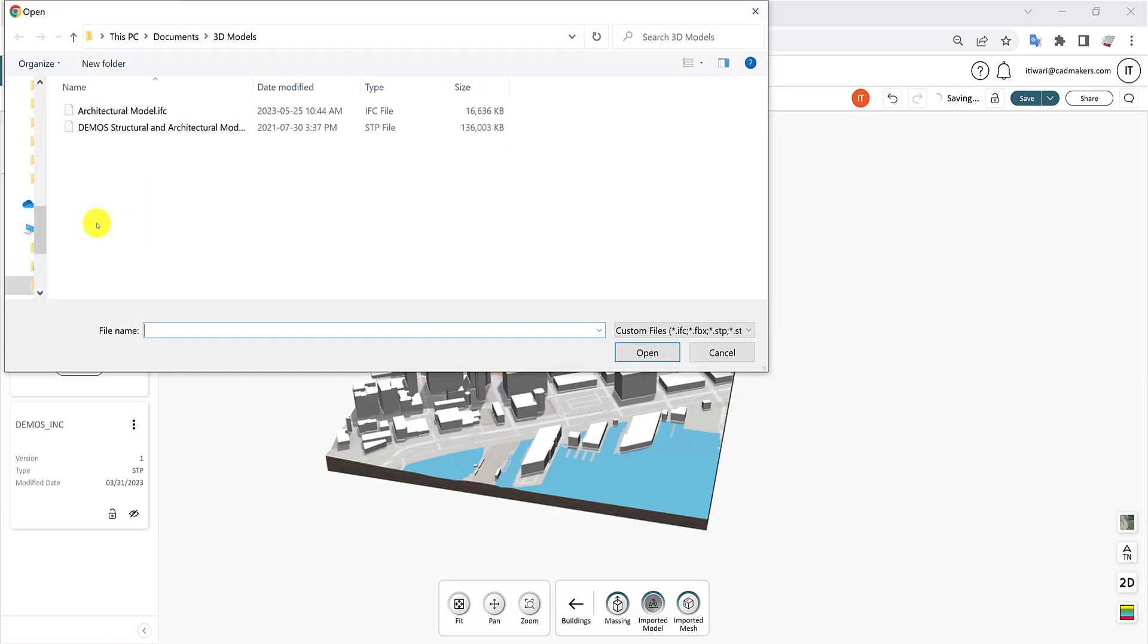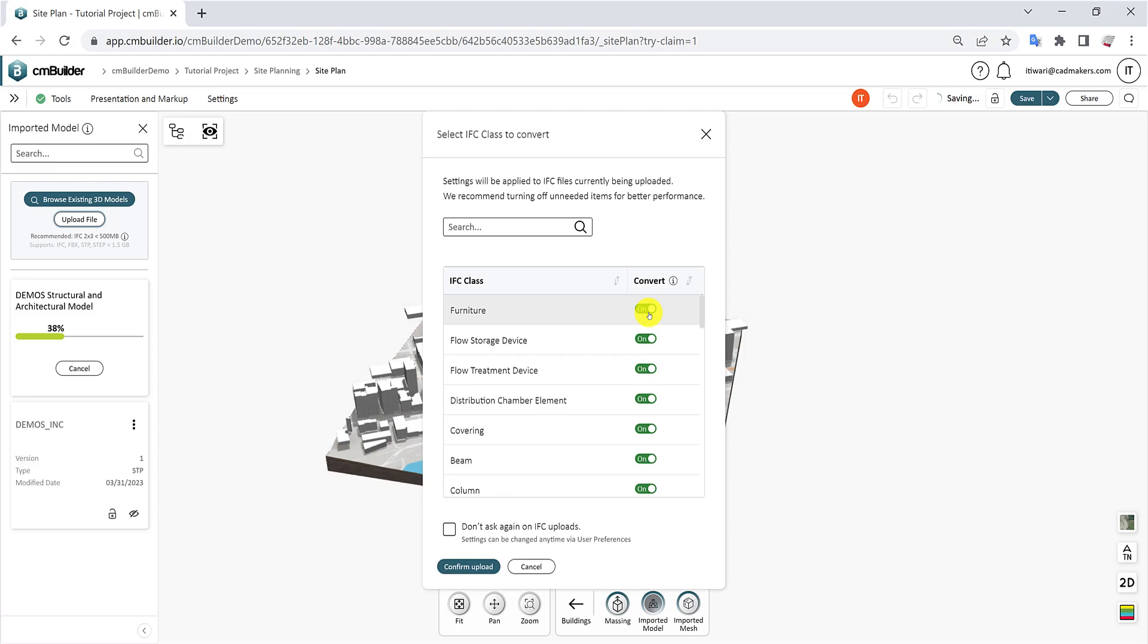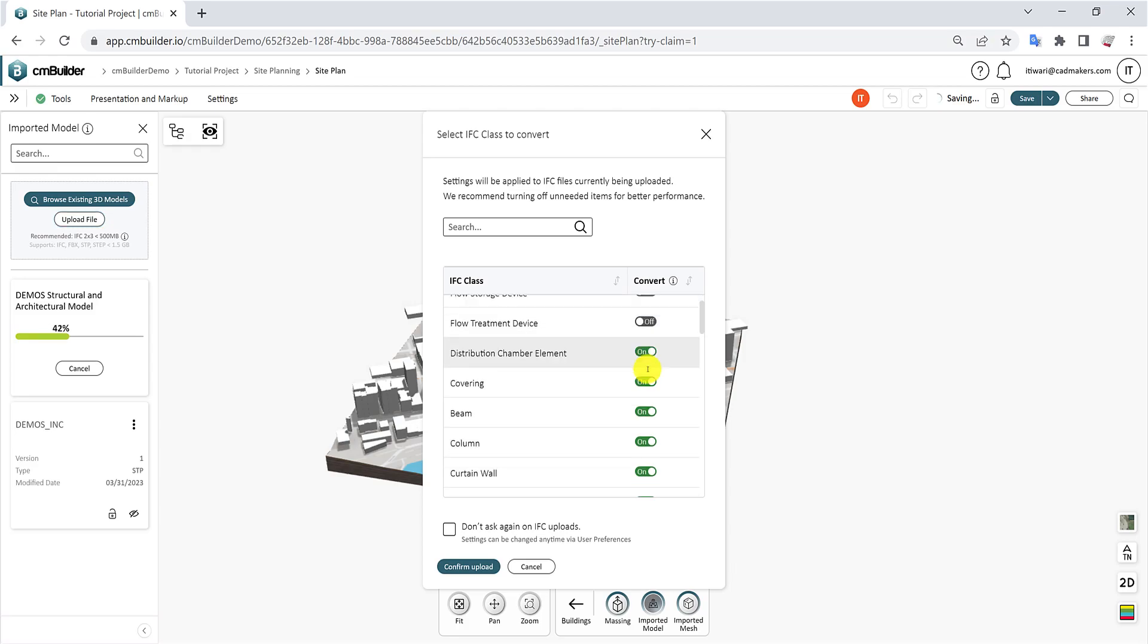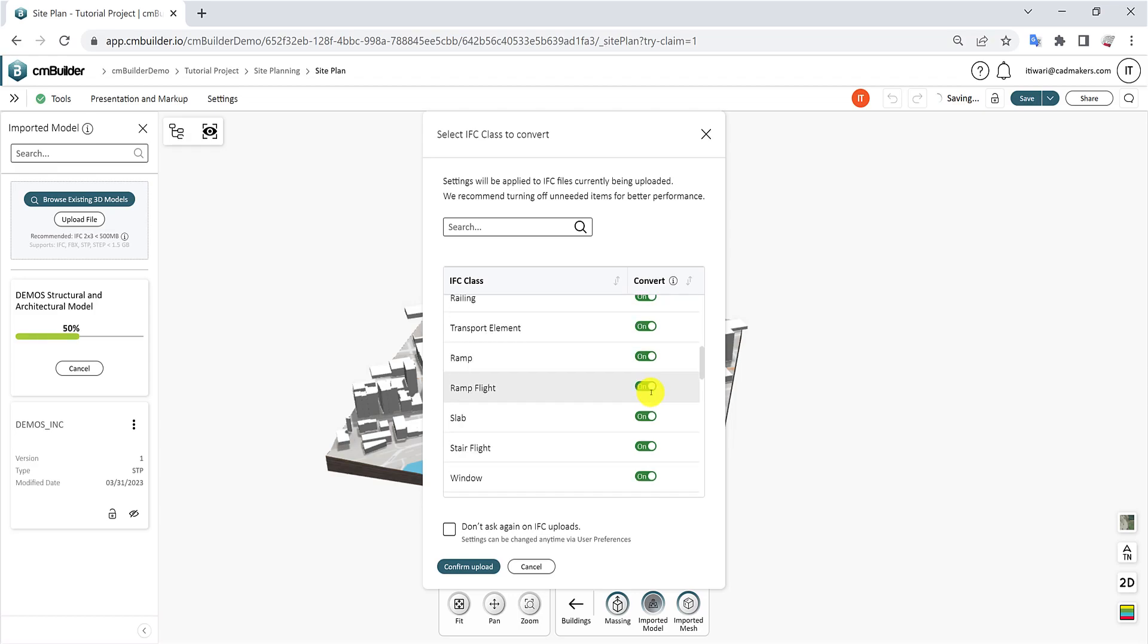For IFC files, you can define which classes you want to convert and remove from this simulation. We recommend keeping only the main IFC classes for structural elements and exterior architecture at first.